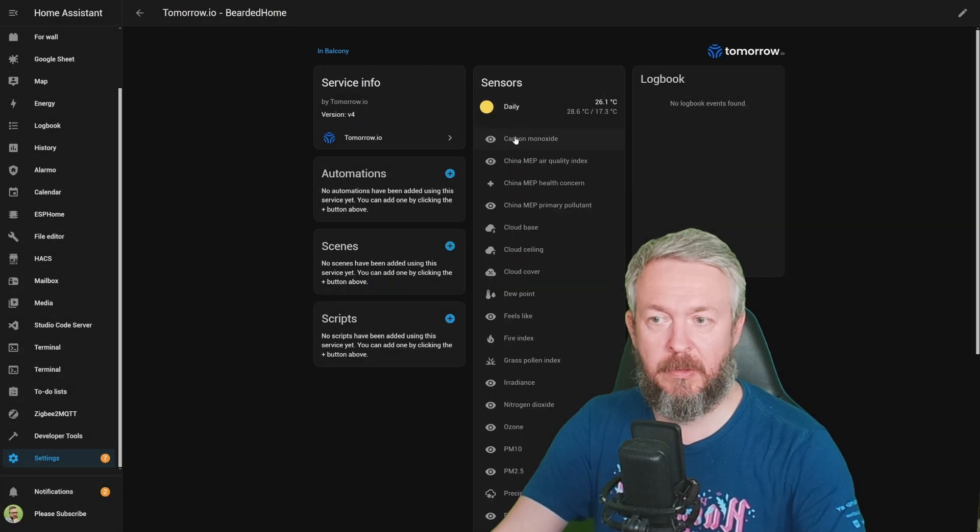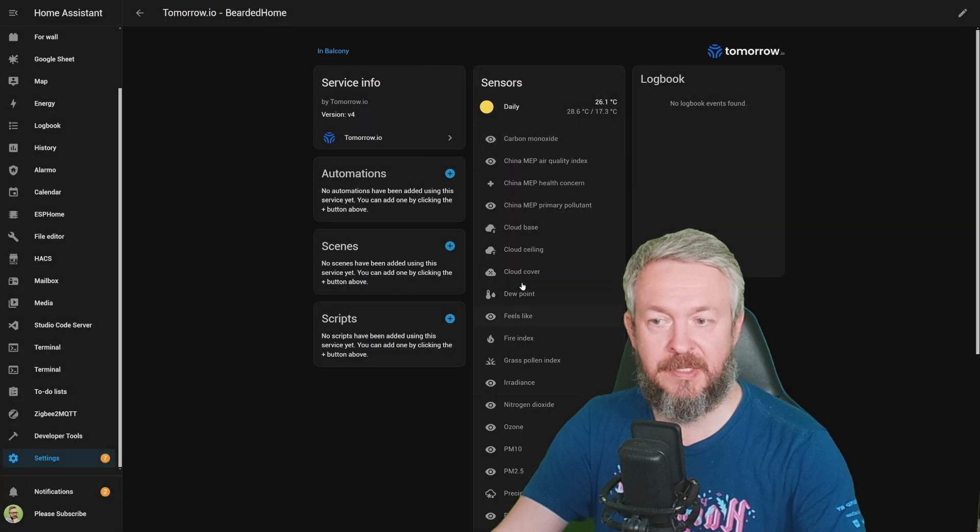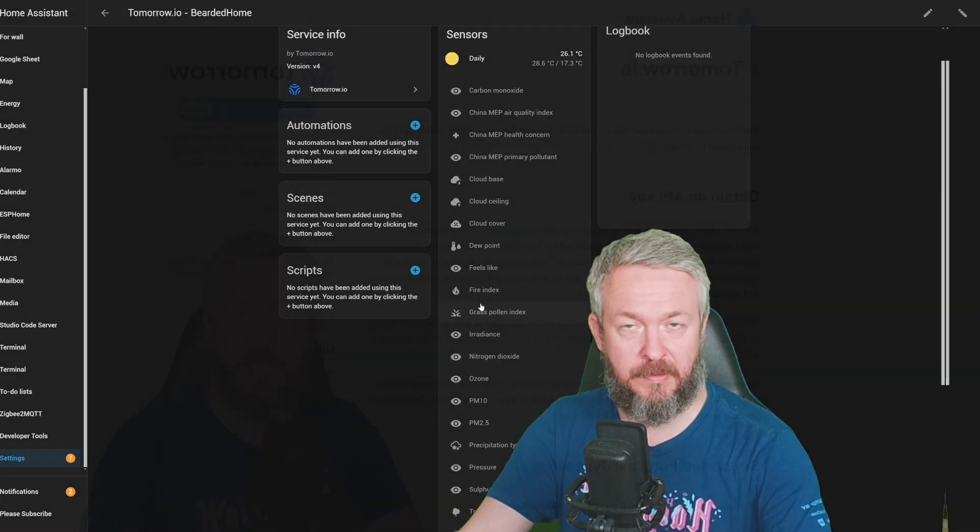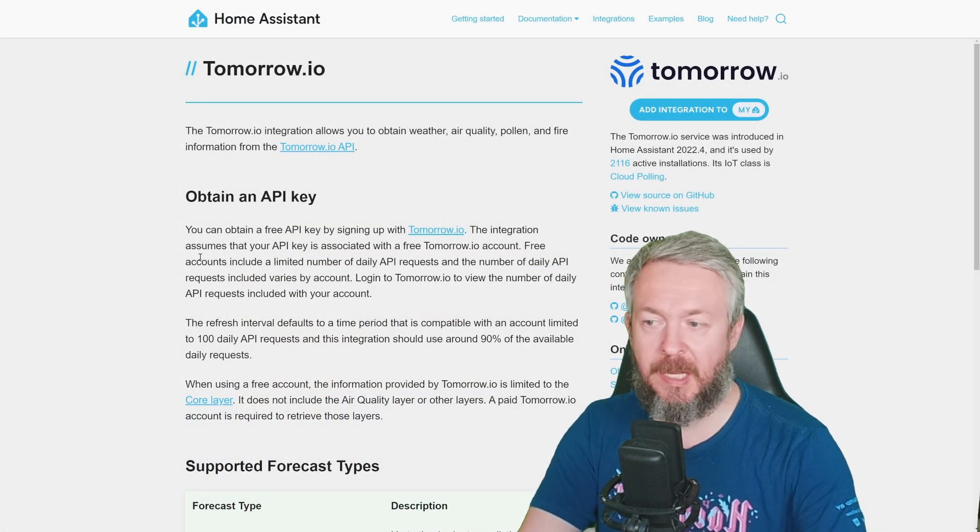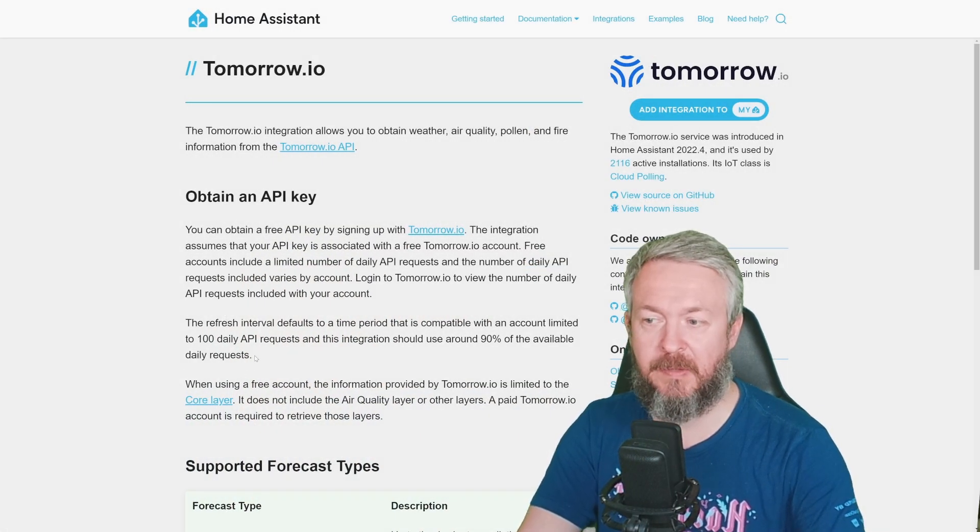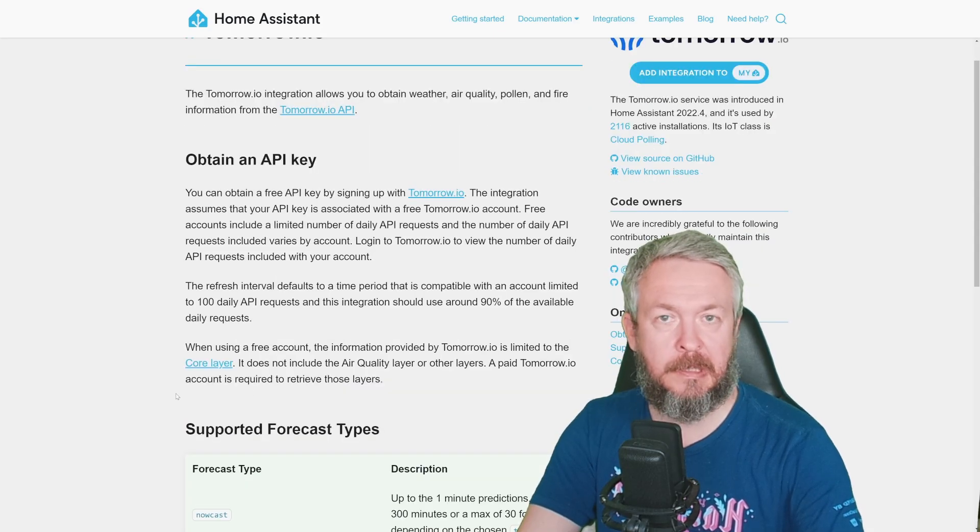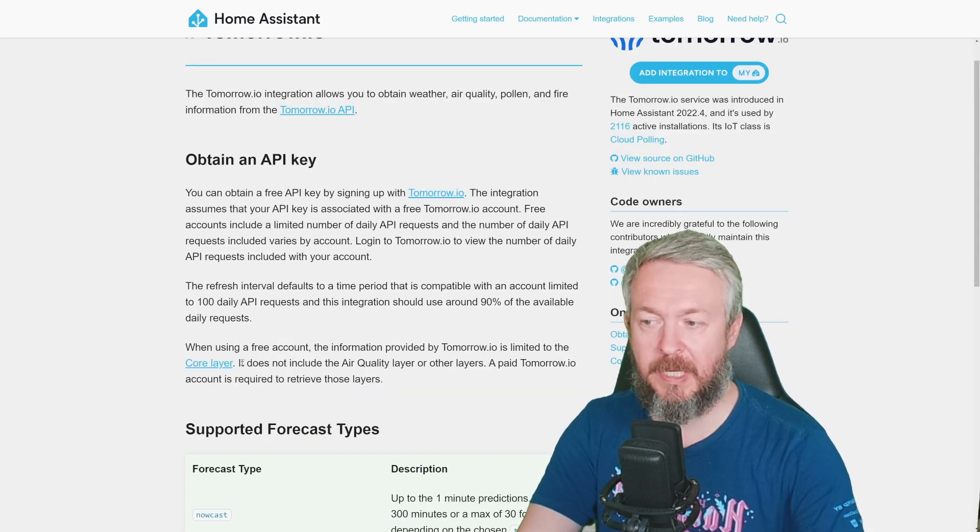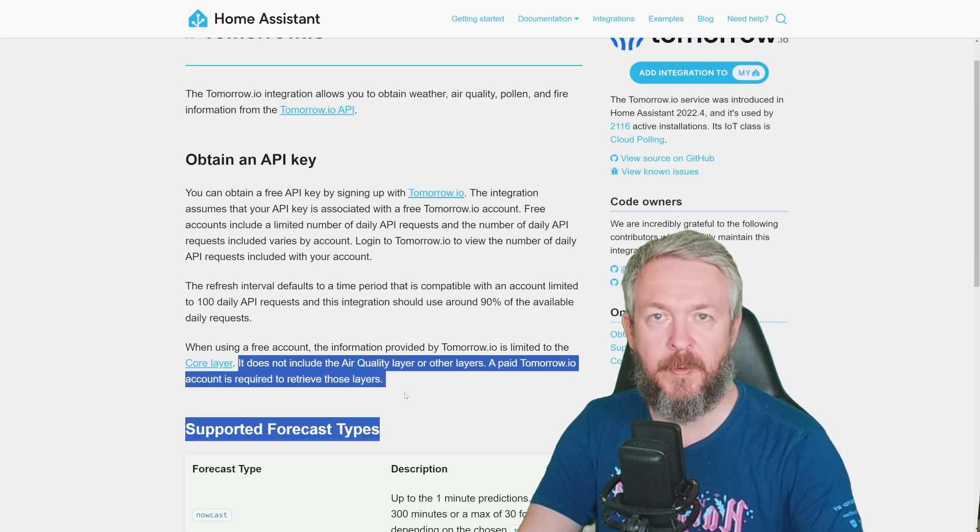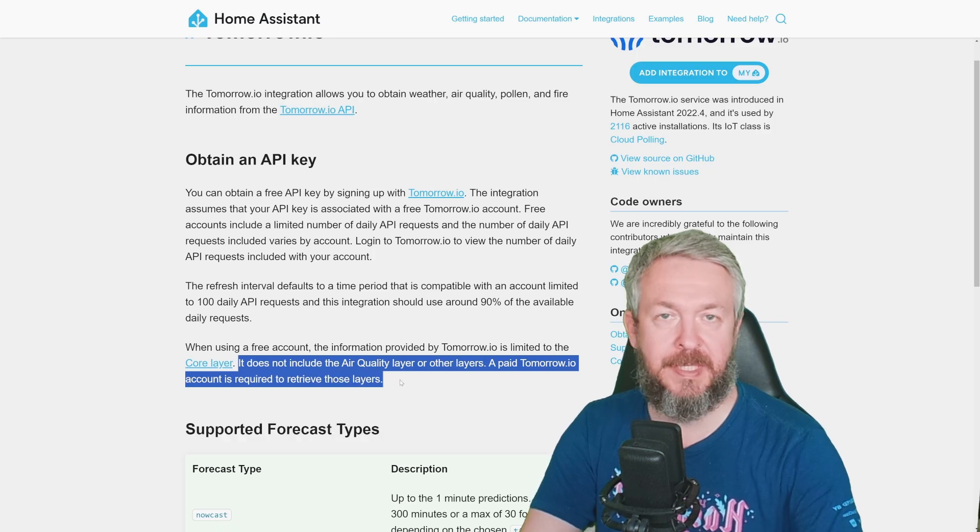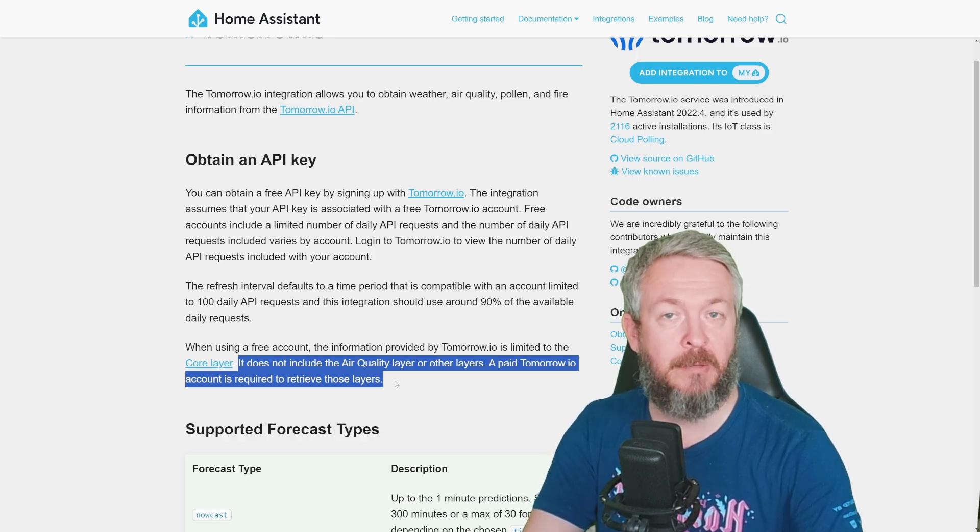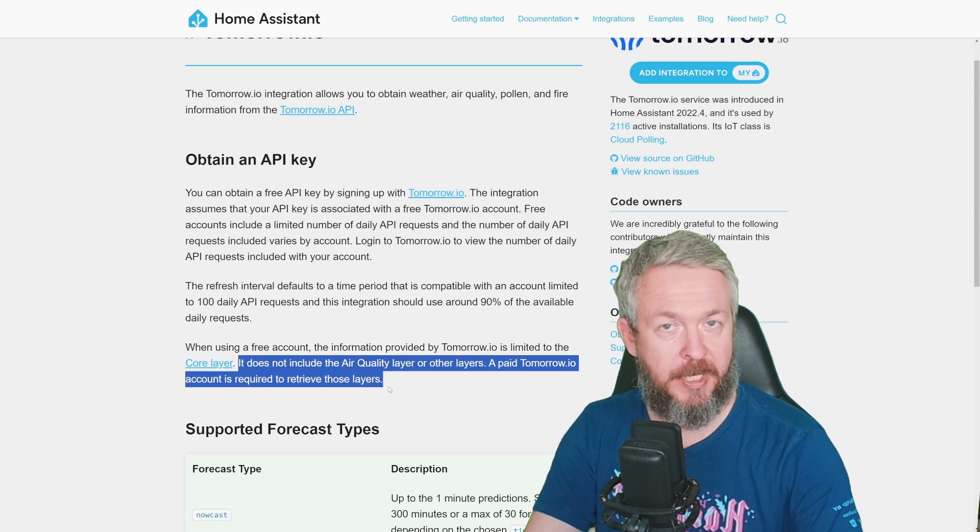Free tier information, as I said, allows you to have 100 API daily requests. Unfortunately, the free tier only provides the core layer, and it doesn't include information such as air quality. A paid version of Tomorrow.io account does allow you to get that information. But today, we are talking only on the free versions of the weather integrations.